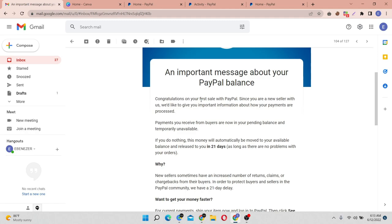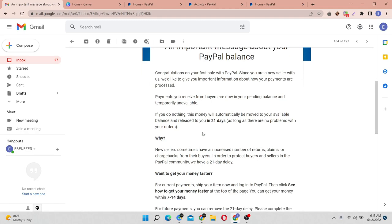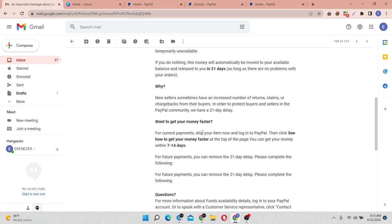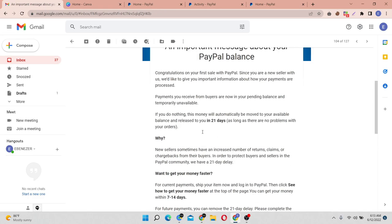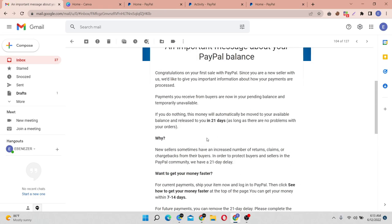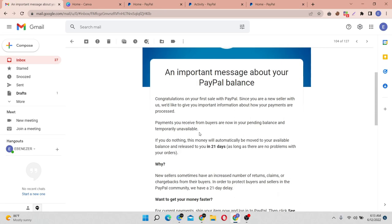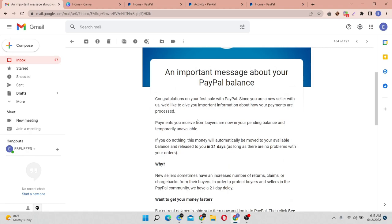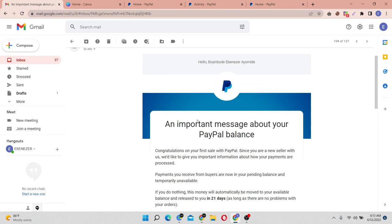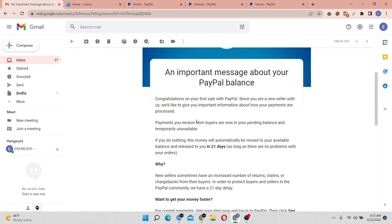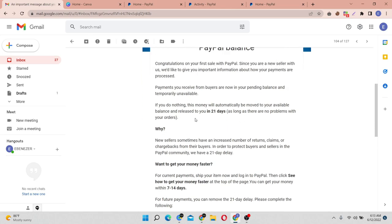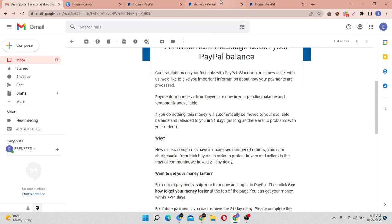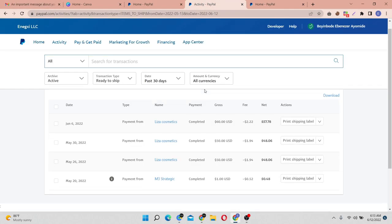Whenever you get paid on PayPal, one of the things you'll see is that they will send you an email. If the funds are automatically cleared on PayPal you'll know, but for me this was a new PayPal account and once I got my first payment, the payment went straight on hold.